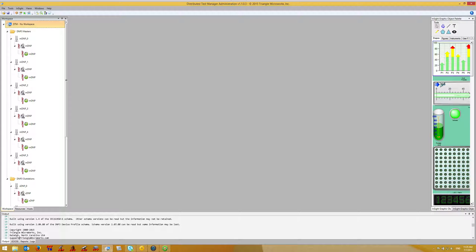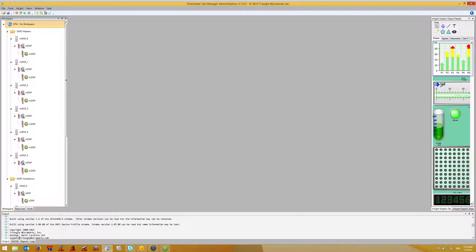When analyzing or troubleshooting DMP3 networks, it's often helpful to view a protocol analyzer. DTM can easily show the protocol analyzer for a device or for multiple devices.